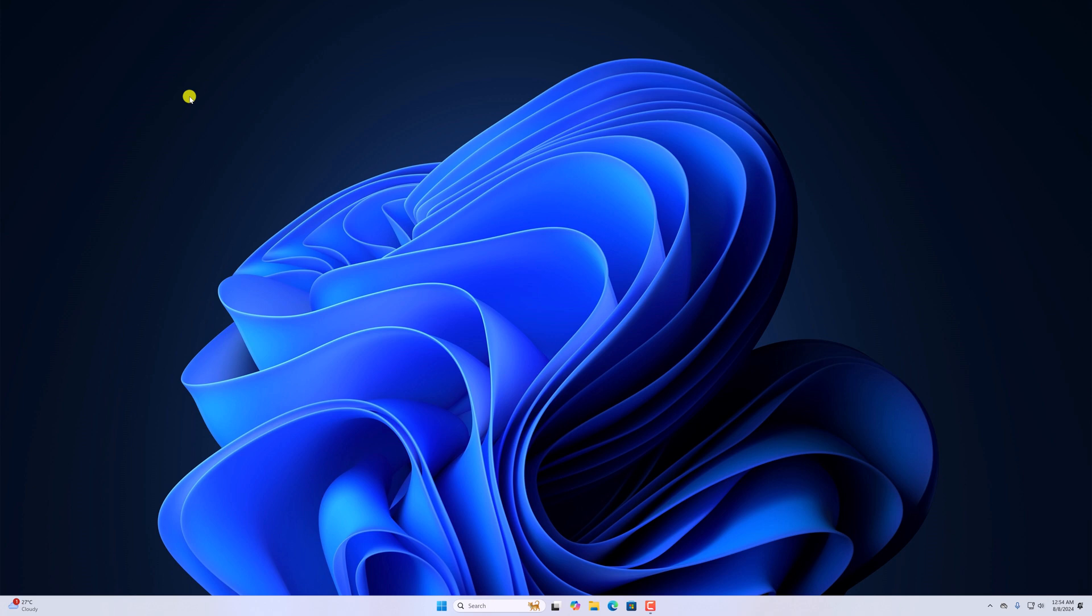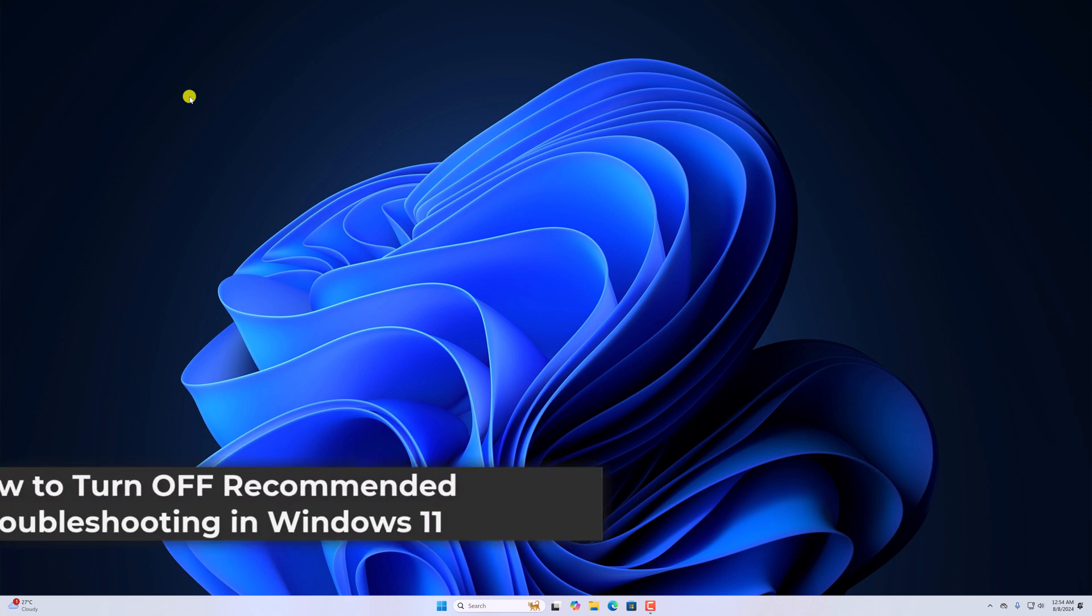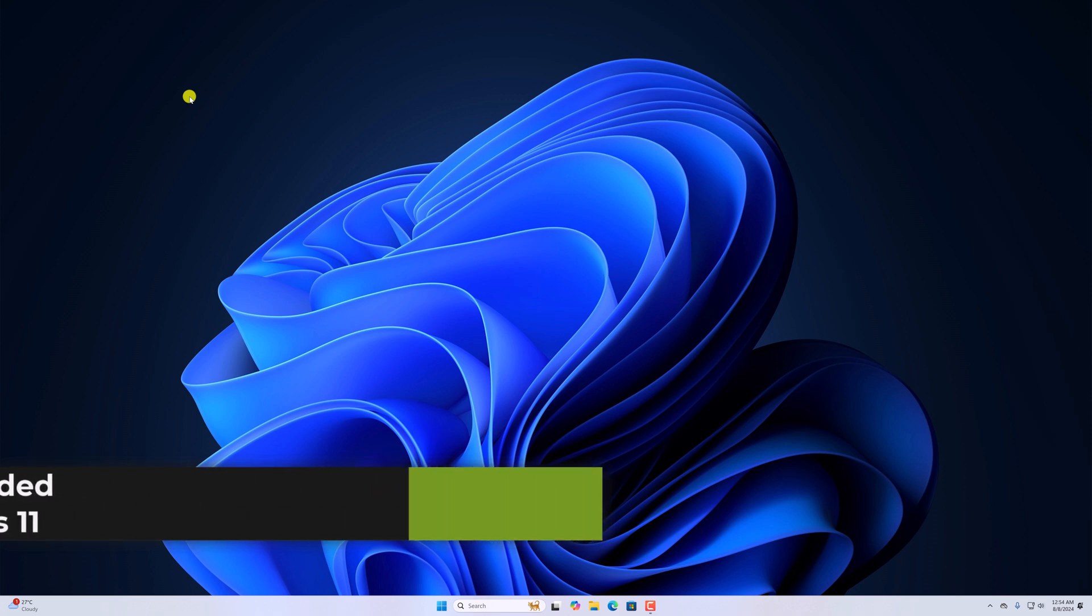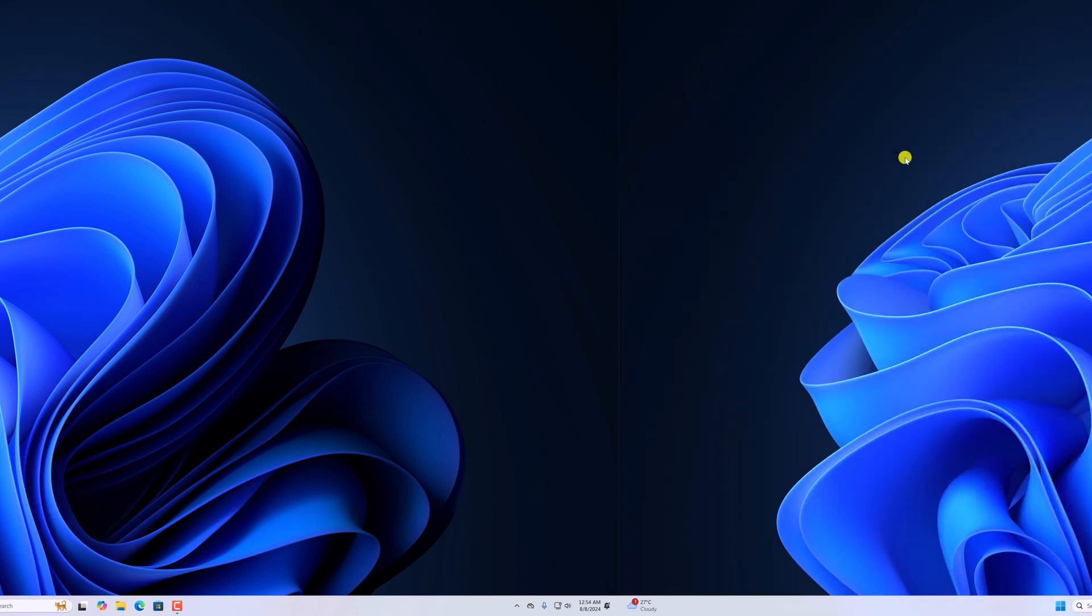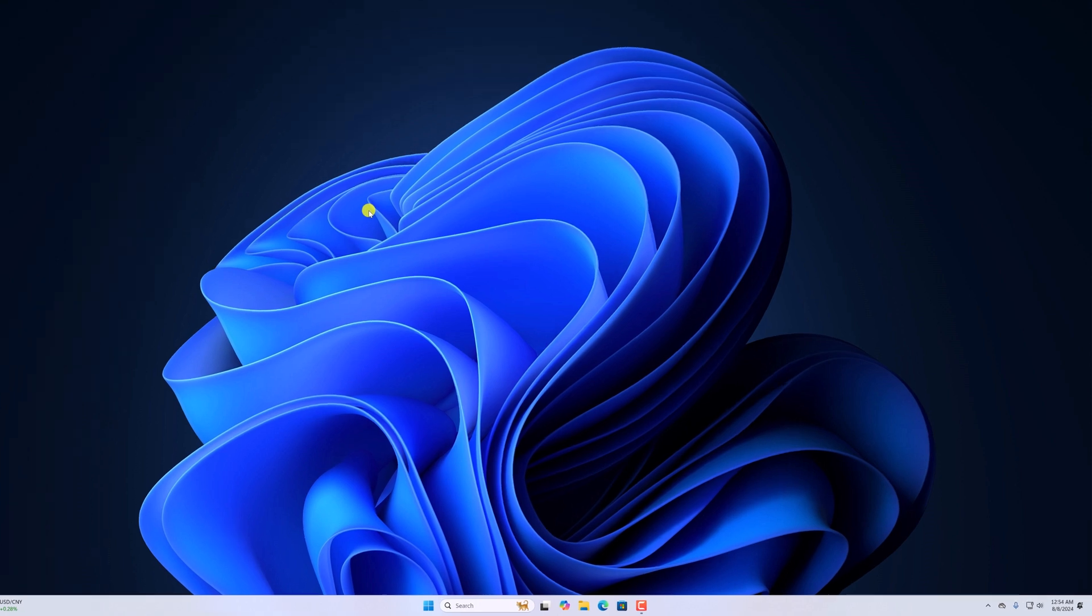Hello everyone, I'm back with another video. In this video we'll discuss how to turn off recommended troubleshooting in Windows 11. So with that being said, let's get started. If your Windows system faces any issue, it will notify you with a recommended troubleshooting method. However, if you don't like the notification, you can simply turn off the feature.